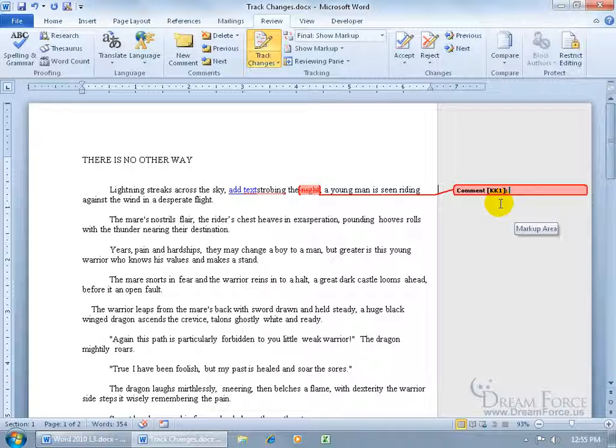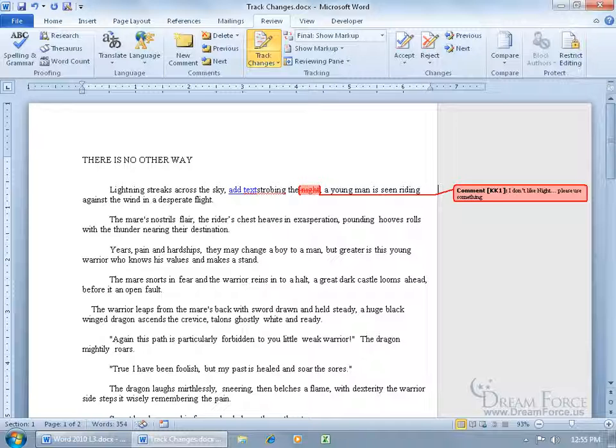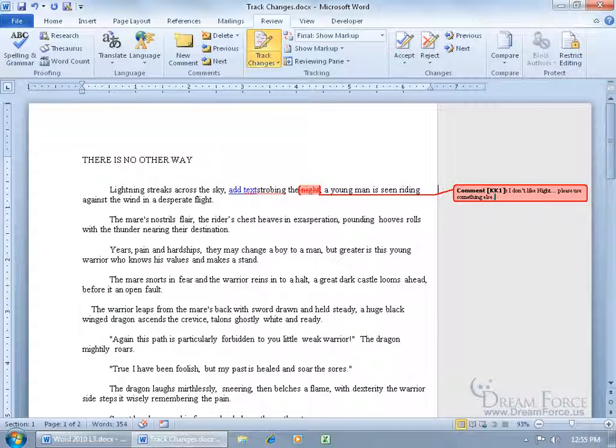It says it's a comment. So there's user information coming in. The initial is KK. And because it's my first comment, it has the number one. See the cursor's flashing within the comment balloon? Just go ahead and start typing. Like I don't like night, please use something else.